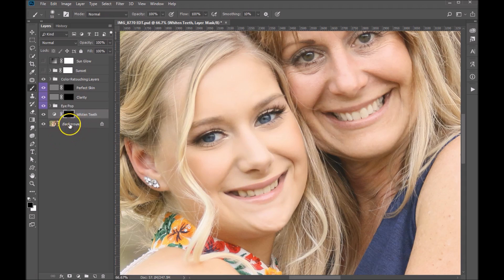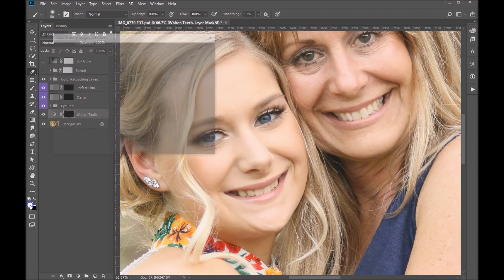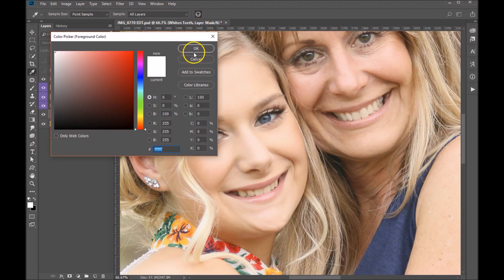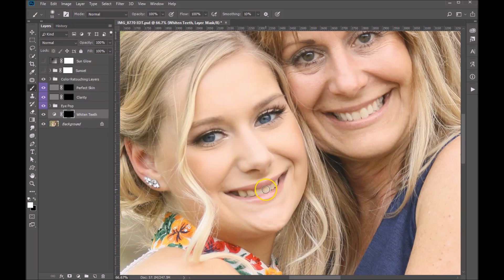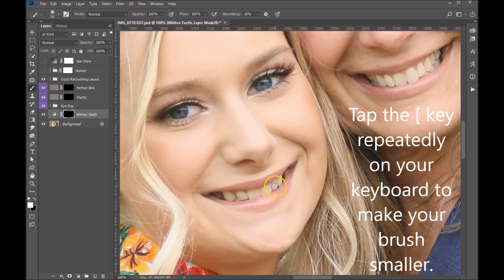We want to reveal the effect of teeth whitening — make those a little bit whiter. We have a soft brush here and we want to paint with white. Right now it's completely concealed because it's black, so let's change our foreground color to white. Let's make our brush a little bit smaller because you really only want to do this on the teeth.